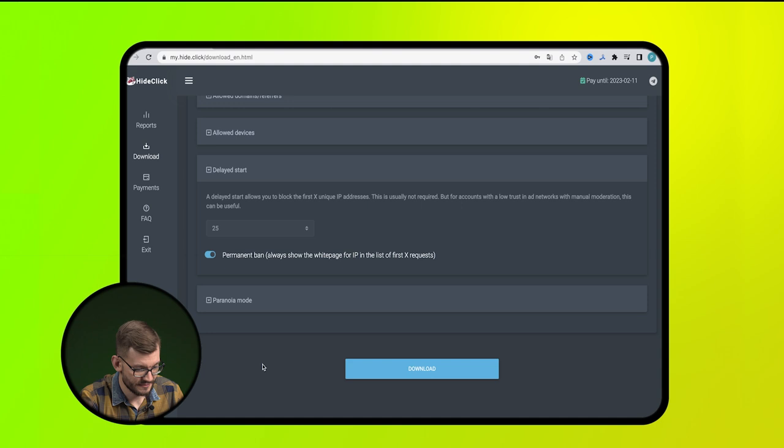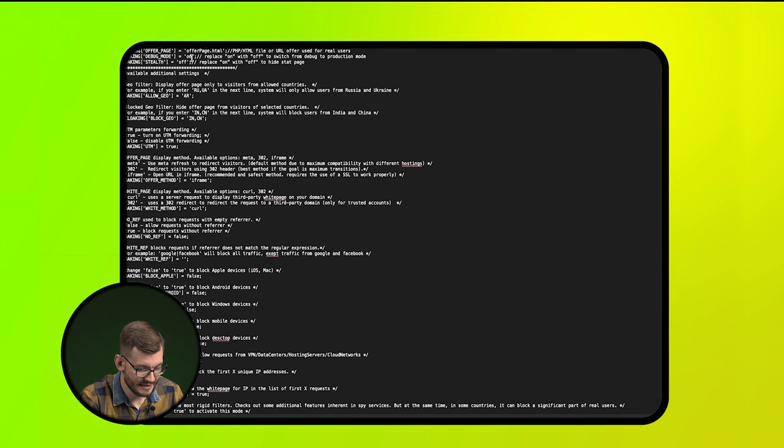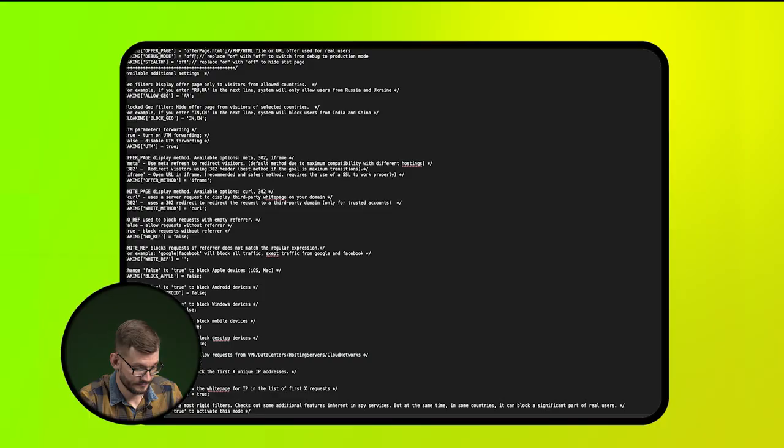After that, scroll down and download the index.php file. We upload this file to the domain and open it. Here in this line On needs to be changed to Off. And ready. Our cloak is ready.